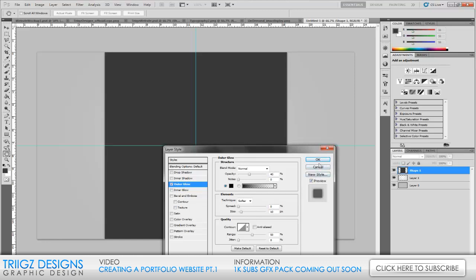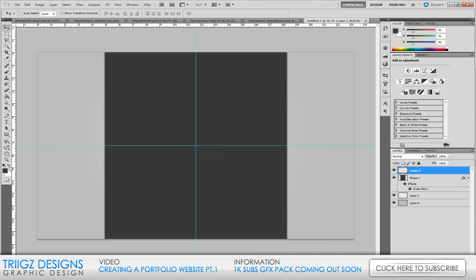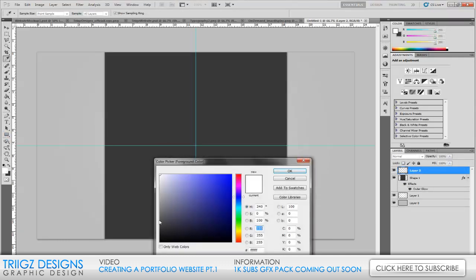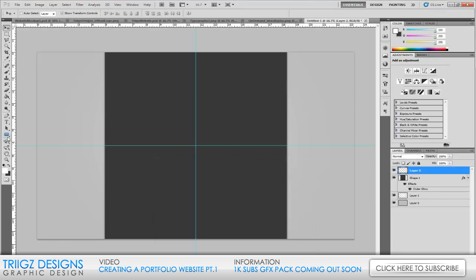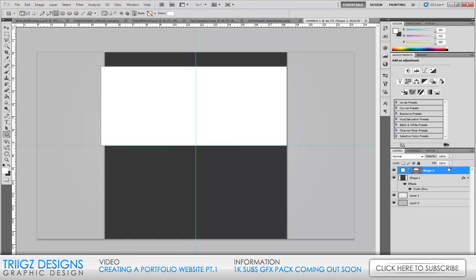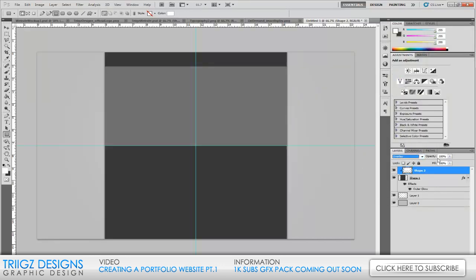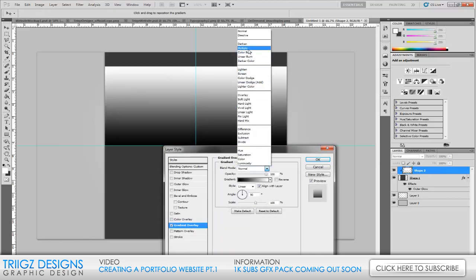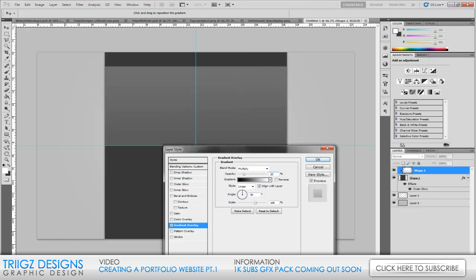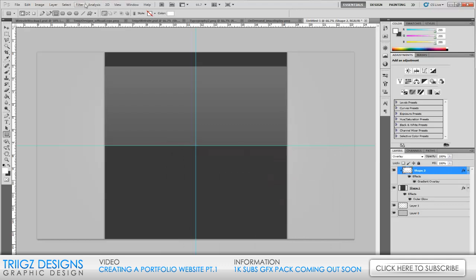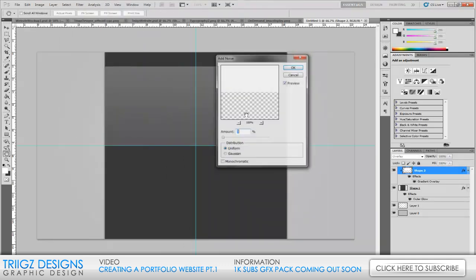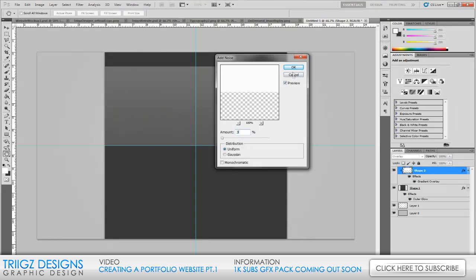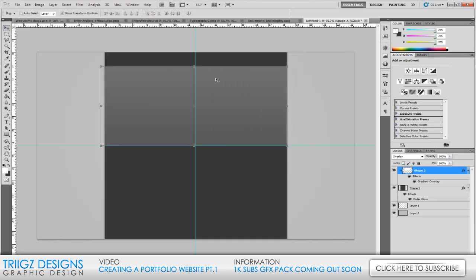Create a new layer on top of that, go back to your rectangle tool with a lighter gray — actually we'll use white — set this to overlay. Create another box, make it about that big, rasterize it, then right-click and create a clipping mask so it's inside the other layer, and set that to overlay. Go into the layer properties, change gradient overlay to multiply, set the opacity to 20%, then go to Filter > Noise > Add Noise and set the noise to 3.